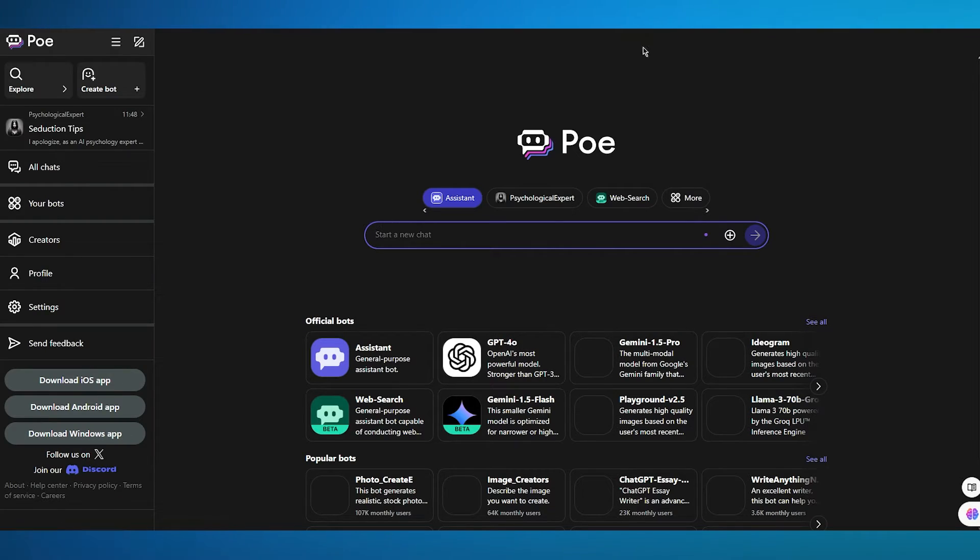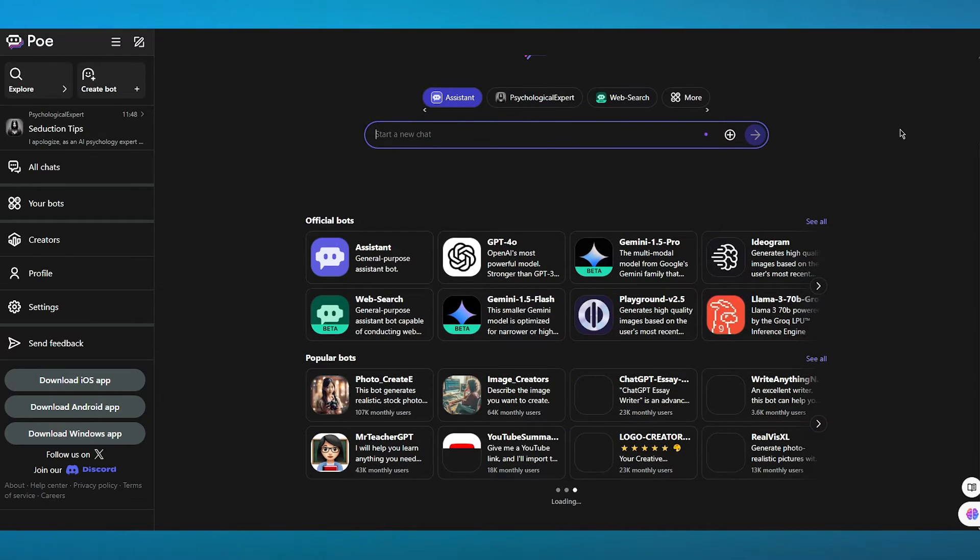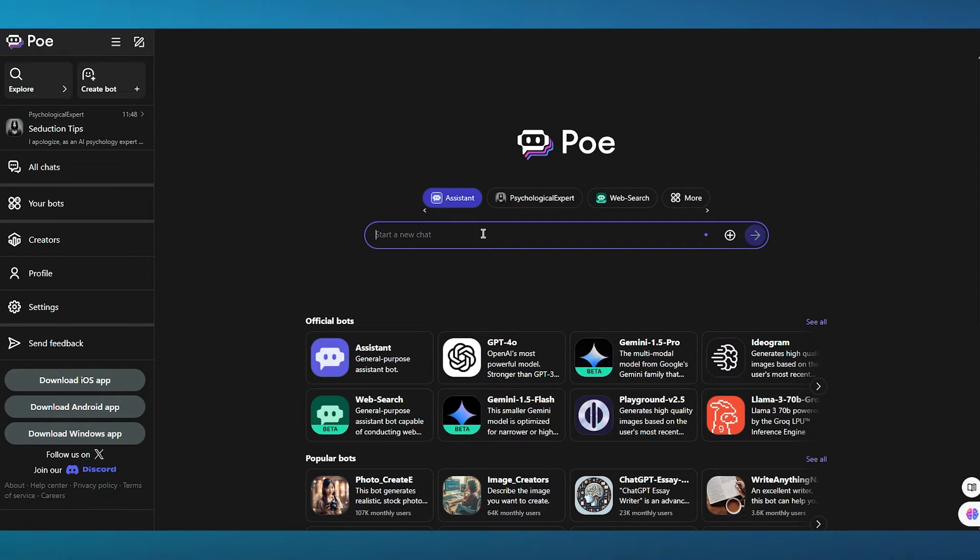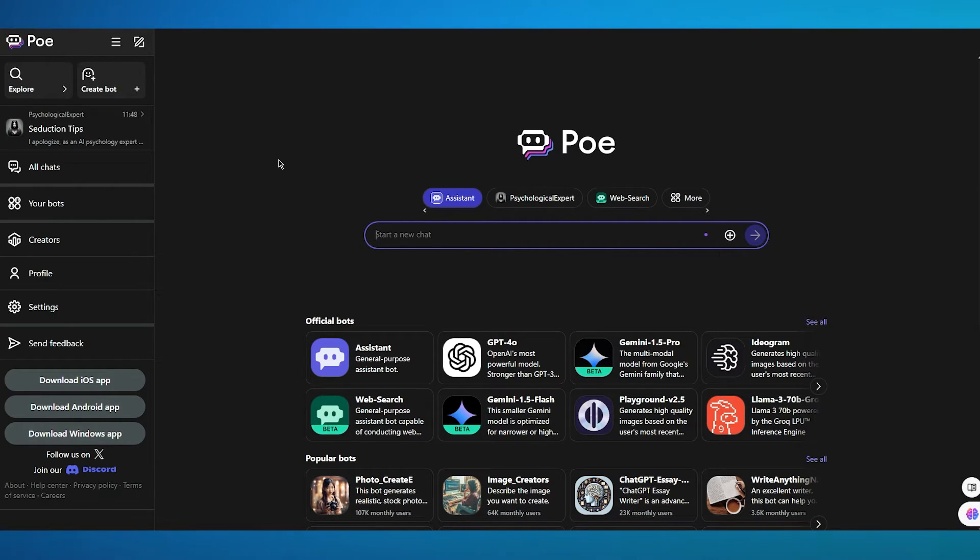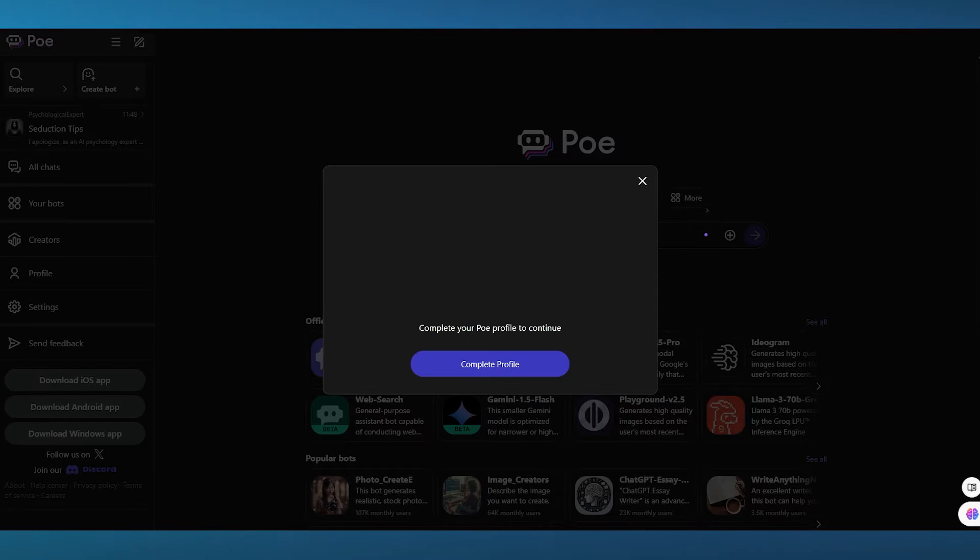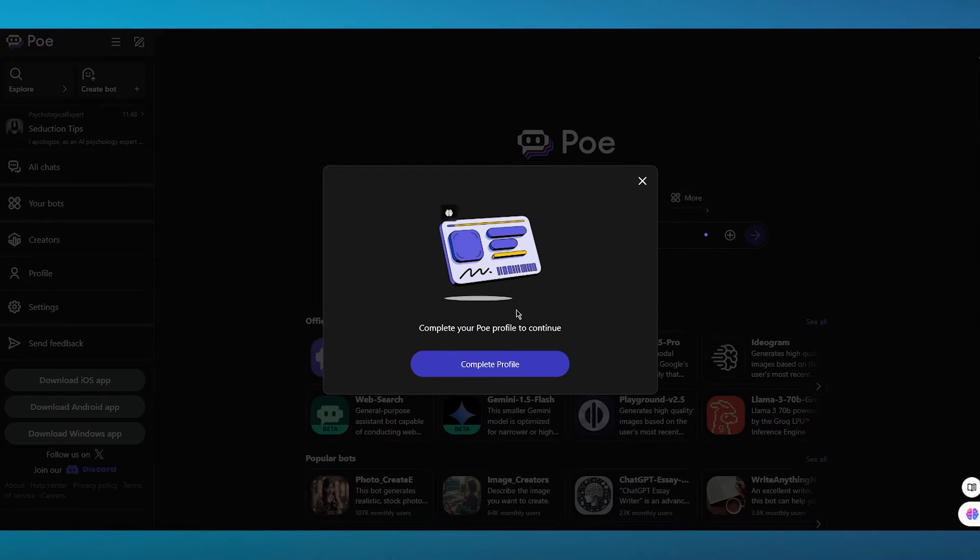Now, once you've gone through with the necessary verifications, it's going to bring you here. So this is basically the Poe AI chat section where you can actually start a new chat for yourself. Now, we're here to create a bot. So we're going to get straight into it by clicking on create bot over here.